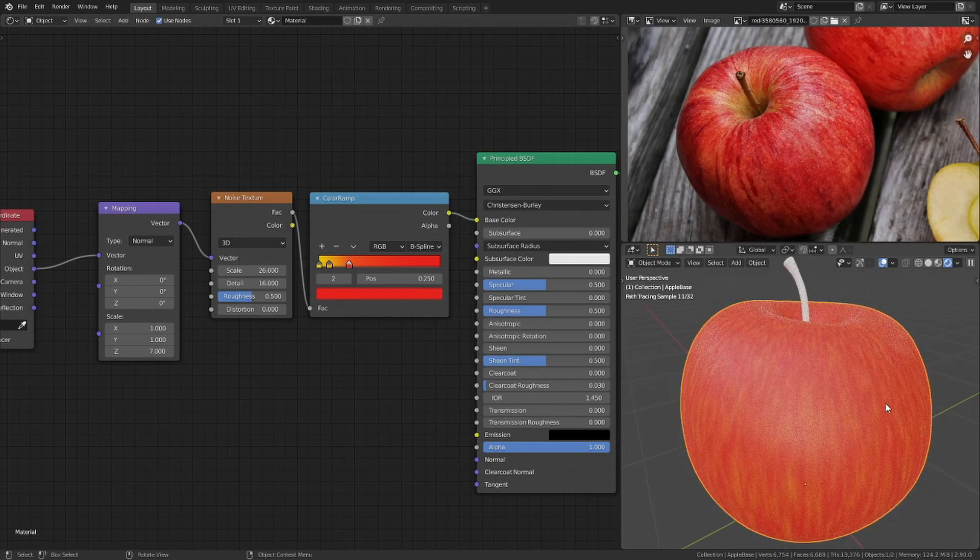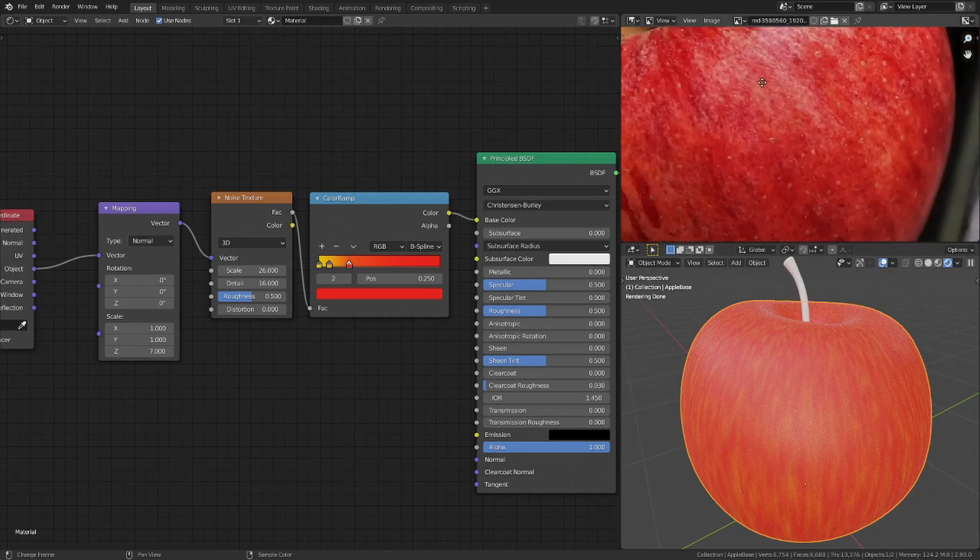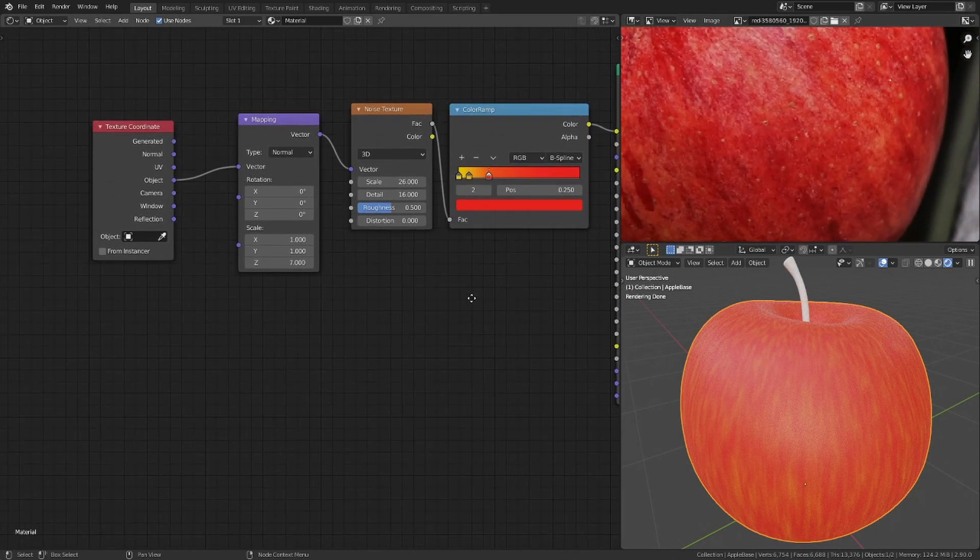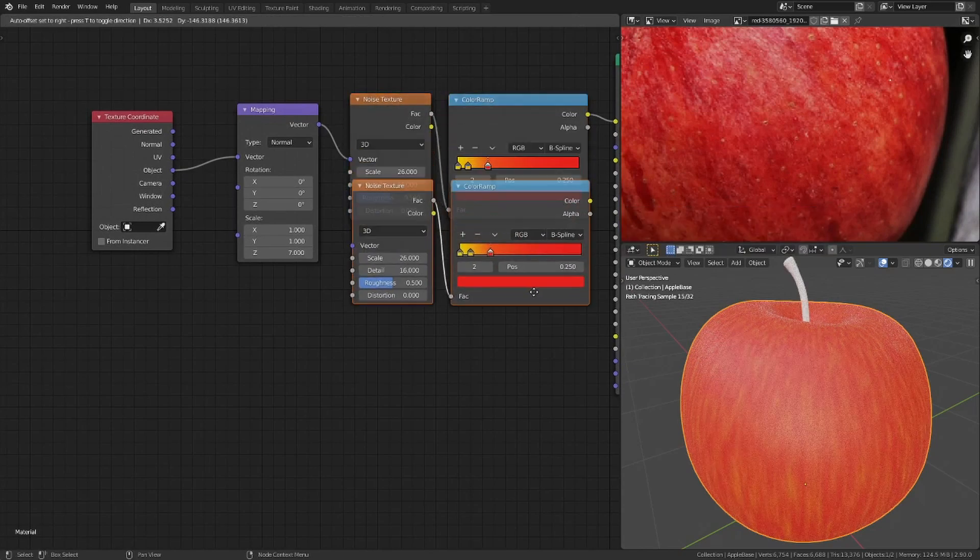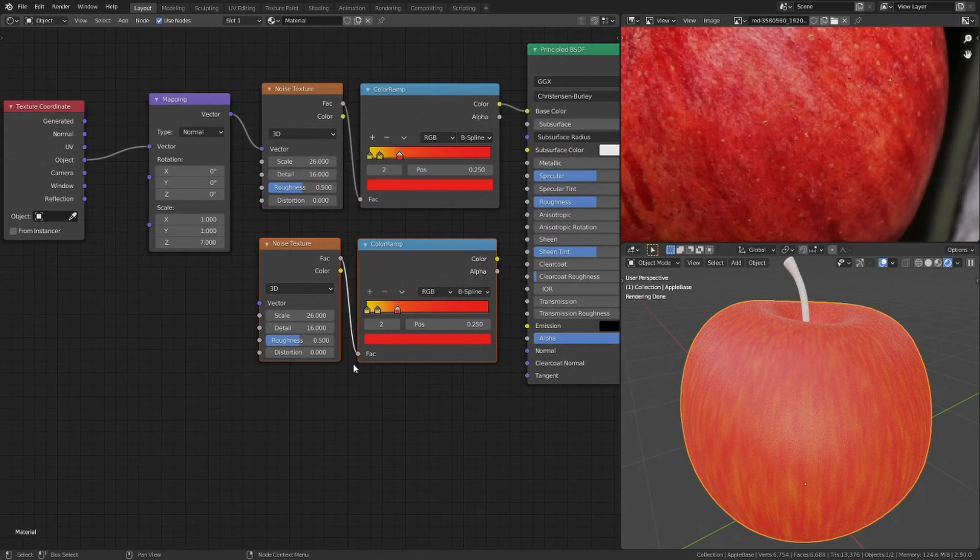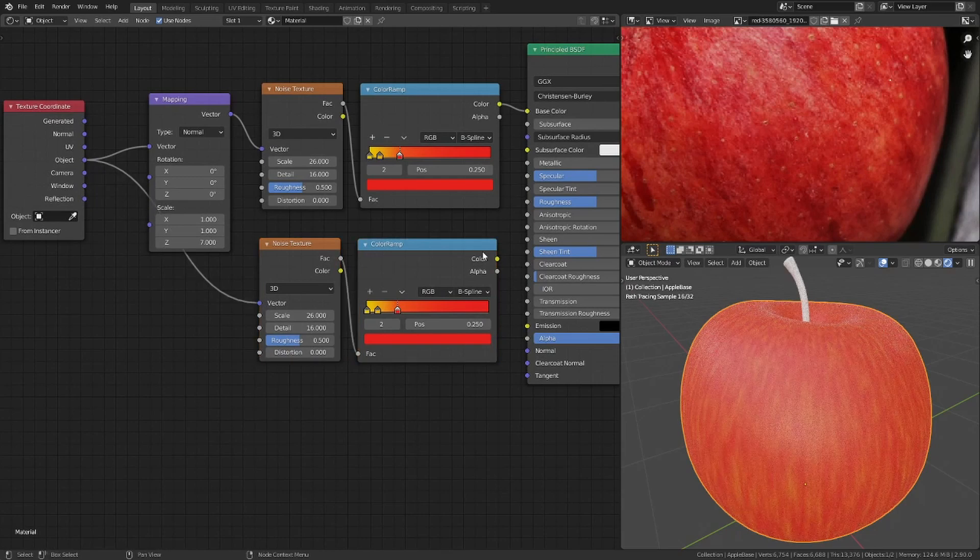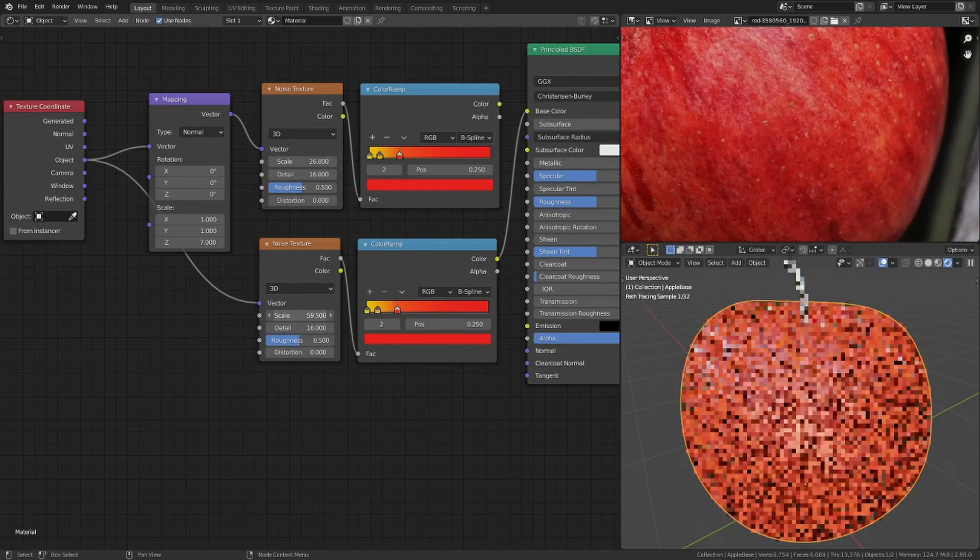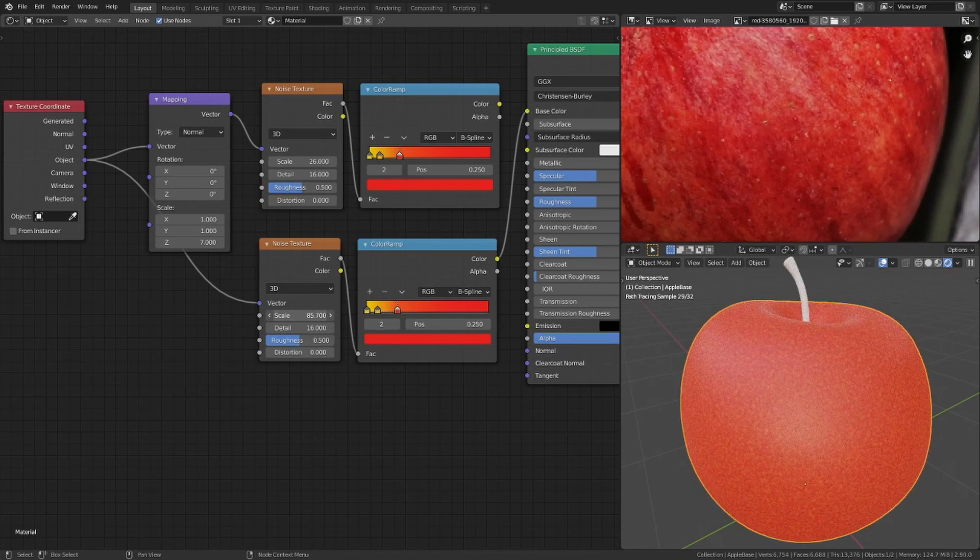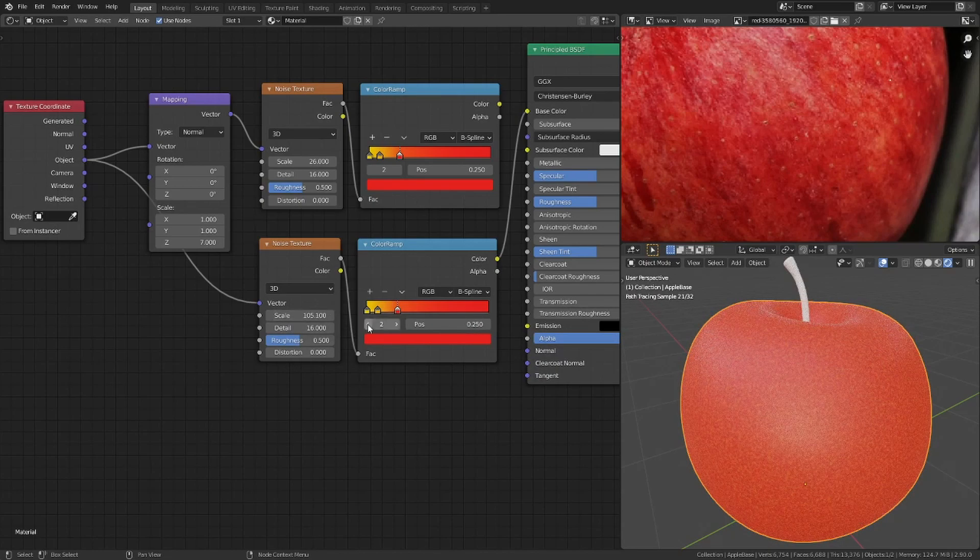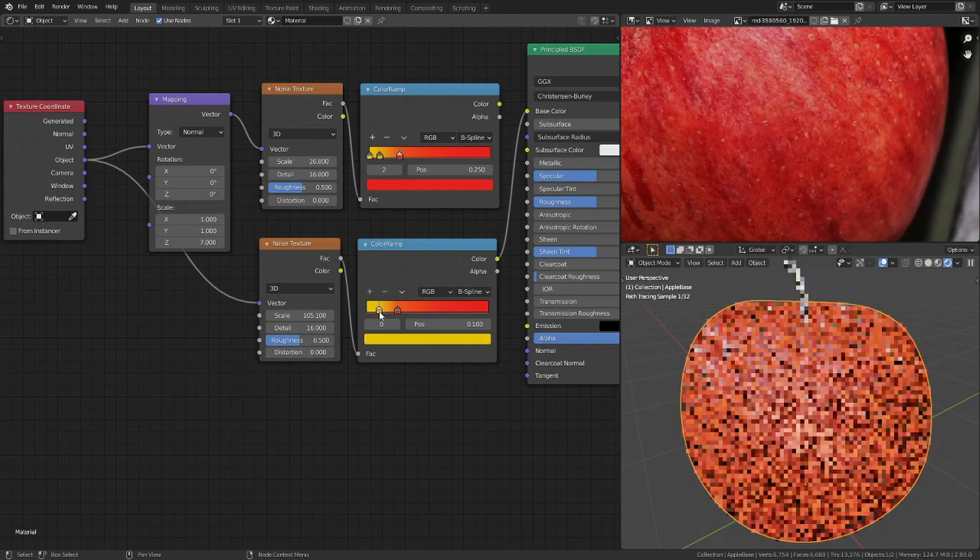The next step is to add those little dots. To achieve this I duplicate the noise and color ramp nodes and use the object coordinates. The scale of the noise has to be much higher. I also adjust the color ramp stops.